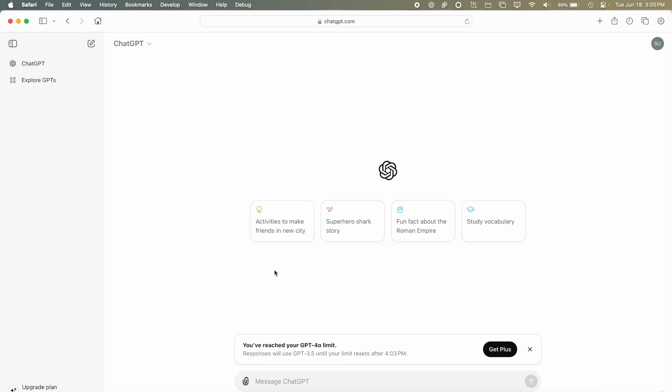I do want to make note that I do not have the upgraded version of GPT. I am still using the free plan.